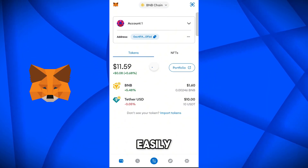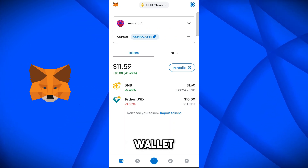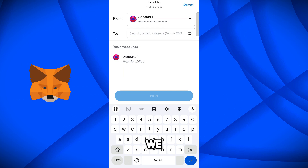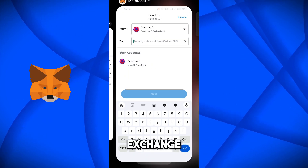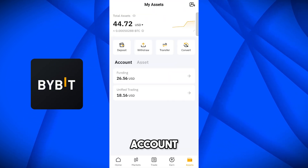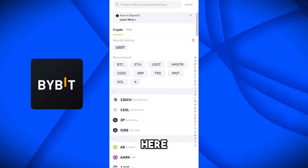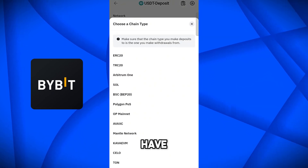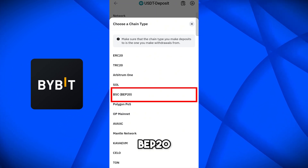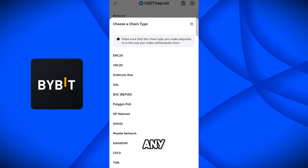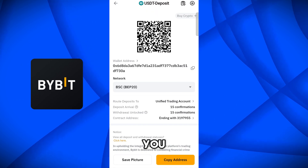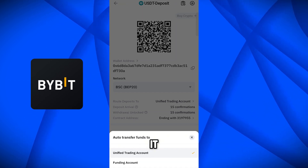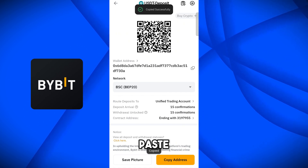Now we can easily transfer our USDT to any other exchange or wallet, because we have 1.6 dollars of BNB to cover the fees. Come on this USDT — we need the USDT BEP20 network address on Bybit. Go to the Bybit exchange, select Deposit, then Deposit Crypto. Select the coin you want to deposit — USDT — and select the BEP20 network. Important: if you select any other network your funds will be lost. It asks whether to deposit to Trading or Funding account — I want Trading. Copy this address.